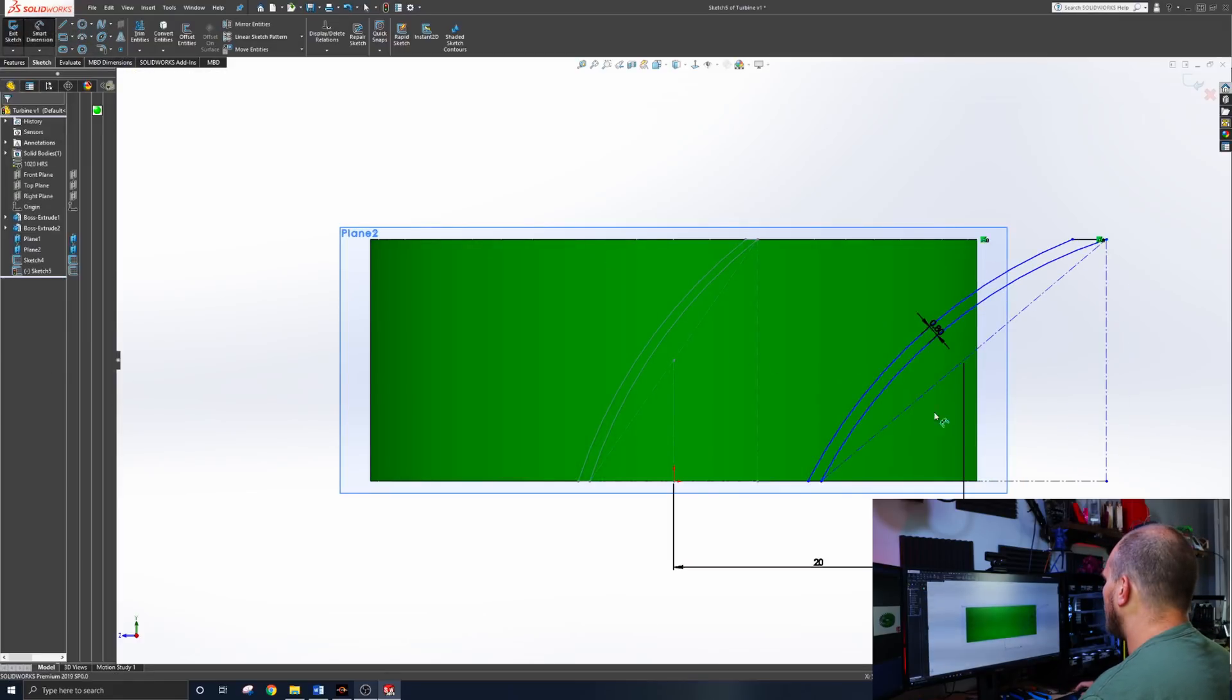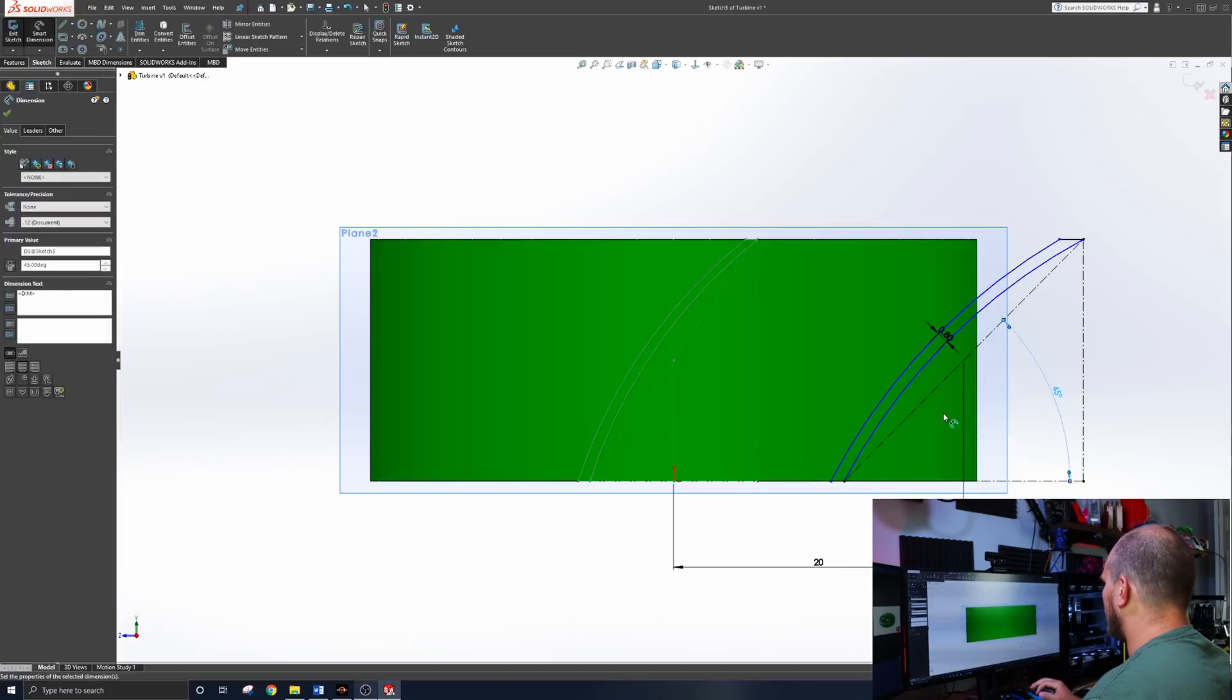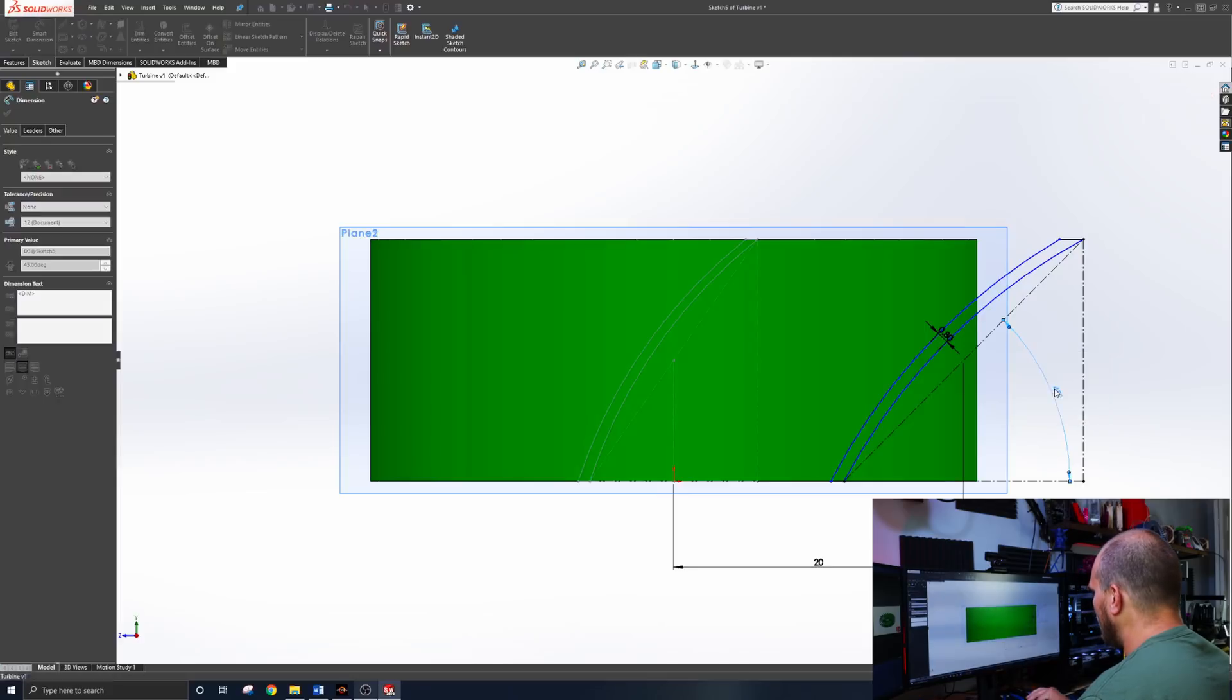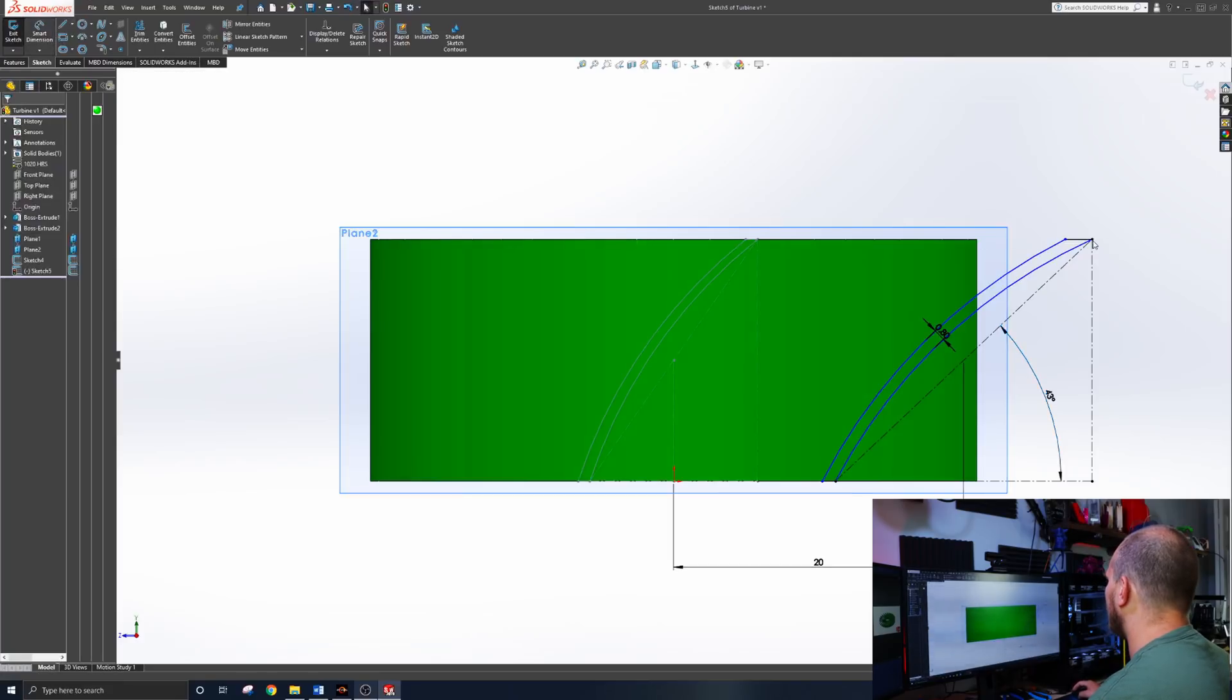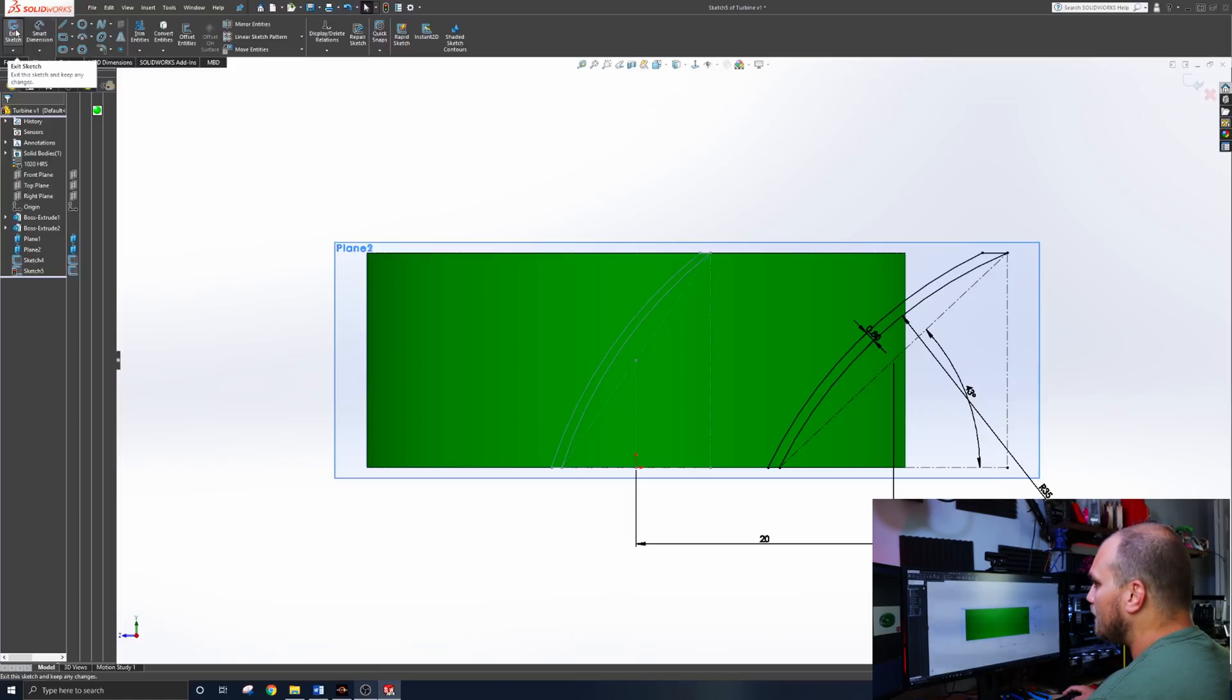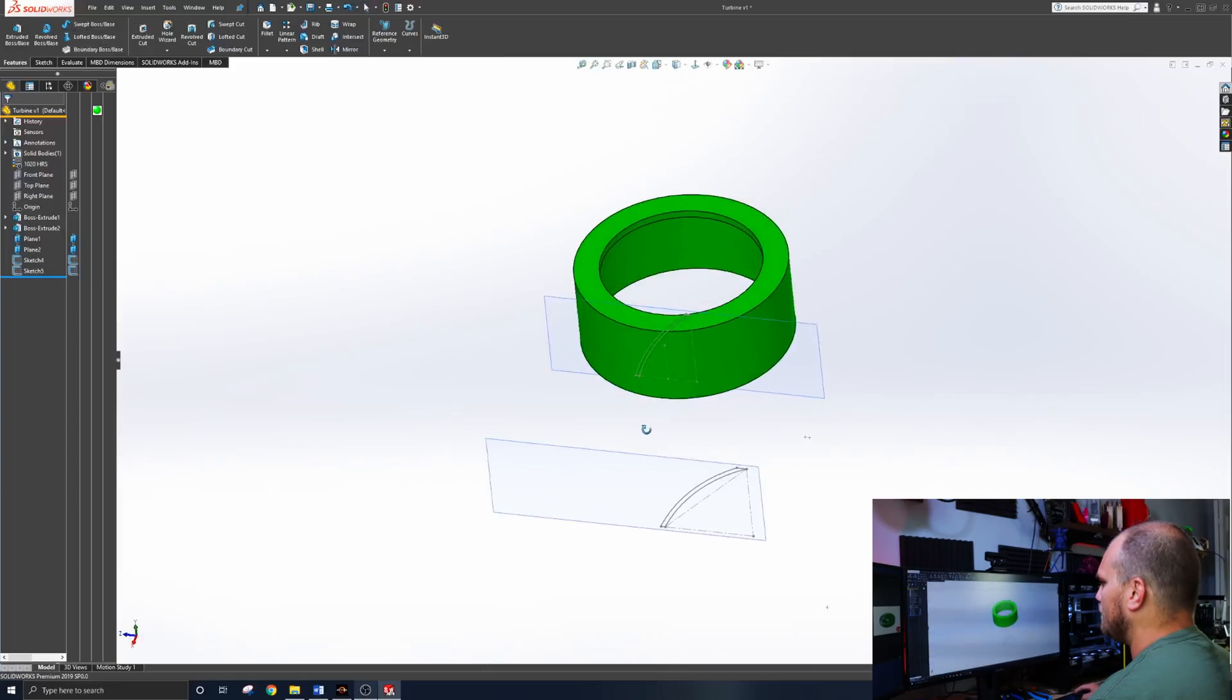And then the same deal for blade angles. So we'll do this angle. We know 45 is the cutoff. What does 45 look like? It's pretty shallow. We can maybe try to push it with 43. And then you kind of get that same profile you normally would see on a fan. But you can see we're still blue, so something's not constrained.